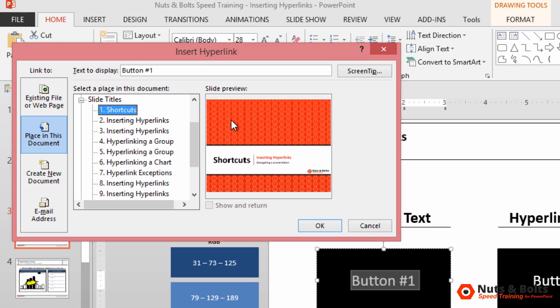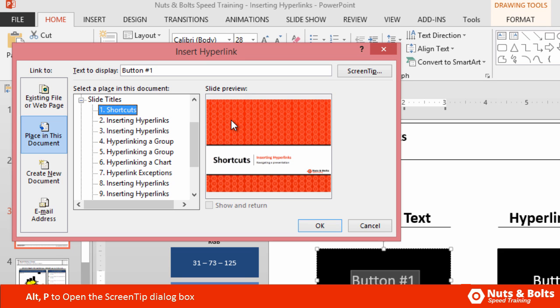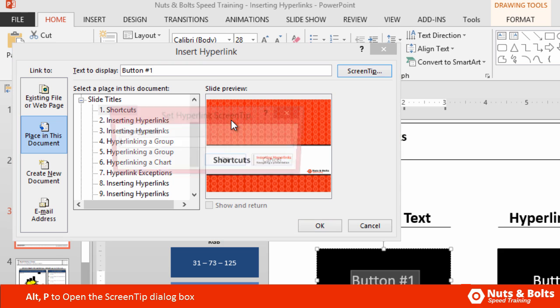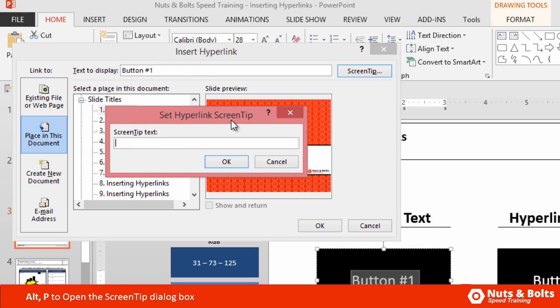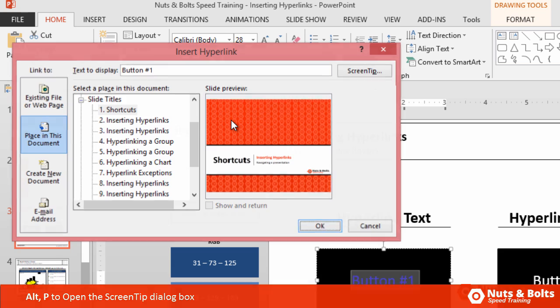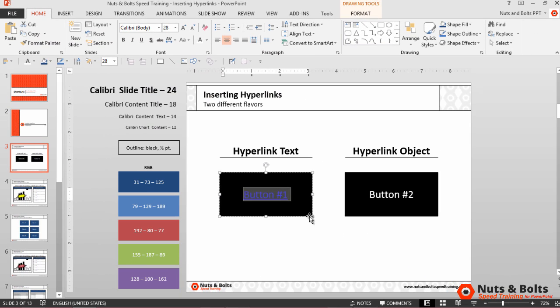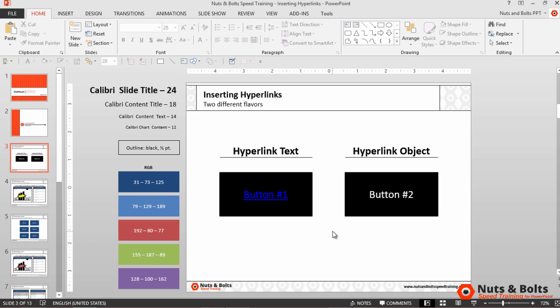A good keyboard shortcut within this dialog box is Alt+P. If you look at Screen Tip in the upper right-hand corner, the underlined P — so Alt+P will open that up. I'm going to type a screen tip text, hit Enter, and you can see that the hyperlink is added to my text.